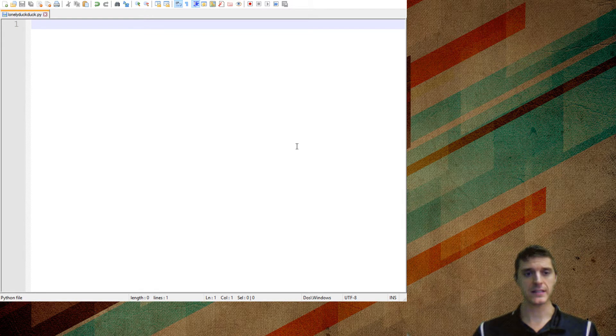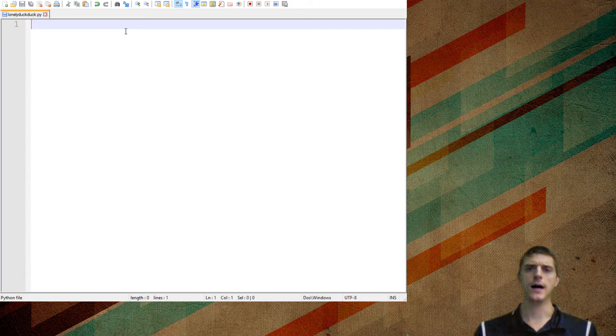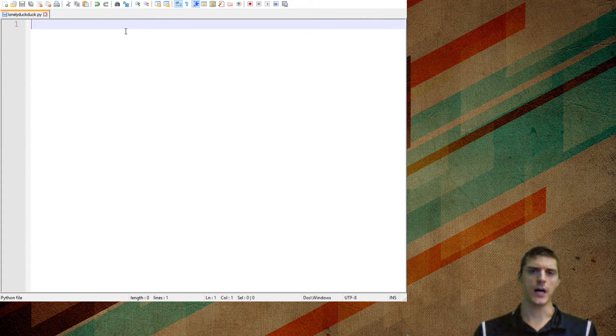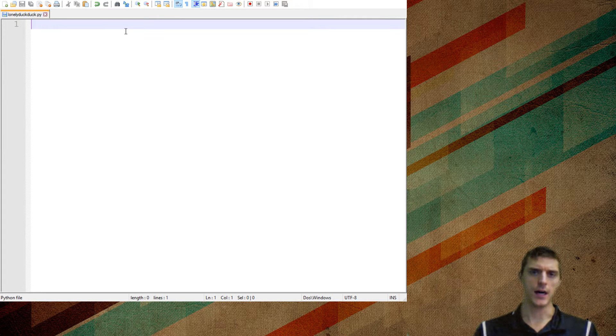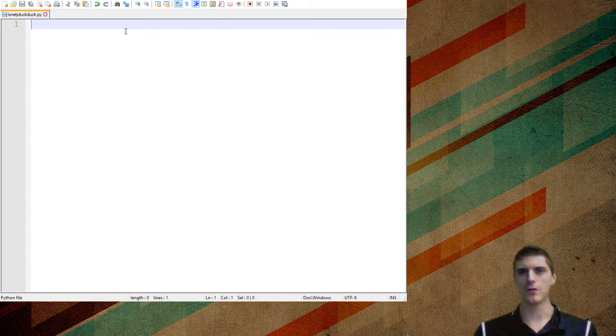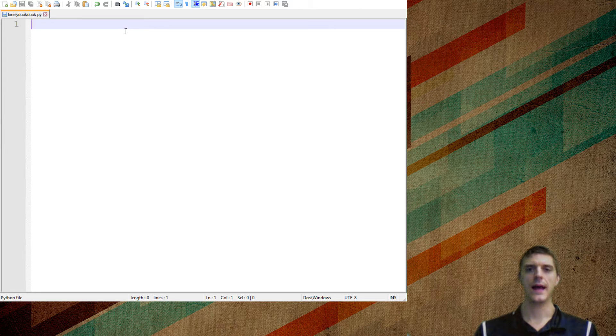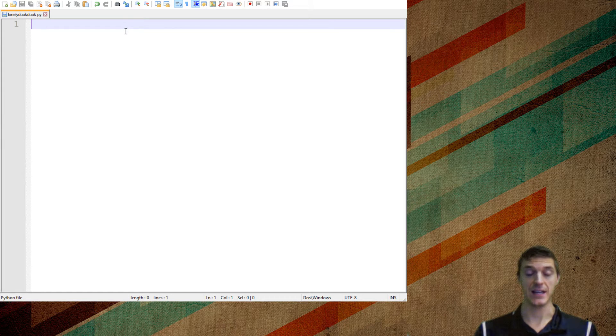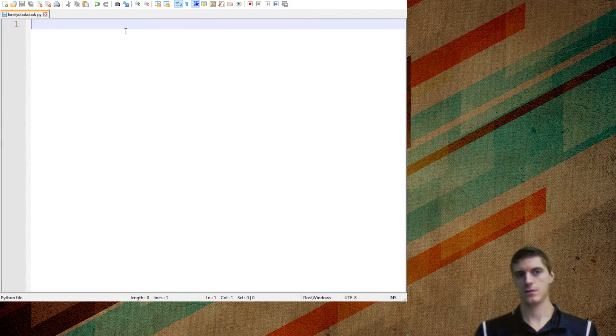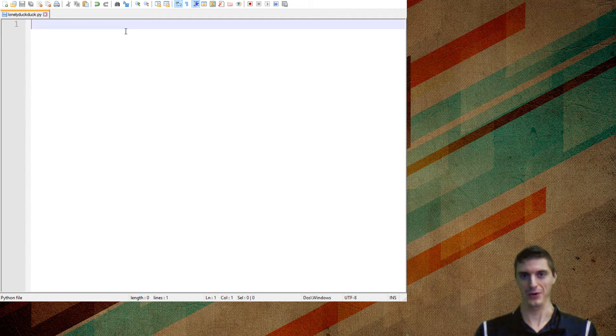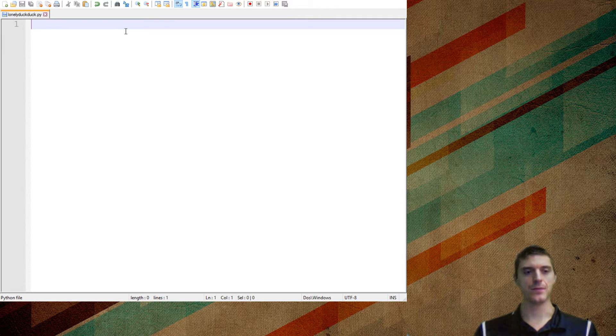And basically what I want to do is I want to print off a message. Duck Duck Duck... It's going to keep going for a while. Duck Duck. That should be in a loop over and over again. And then what's going to happen is it's going to say Goose. And when it says Goose you'll run around the classroom or whatever.